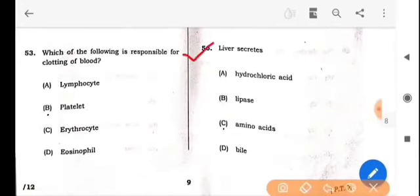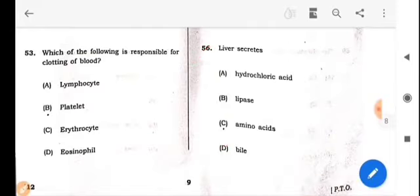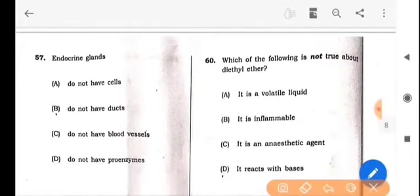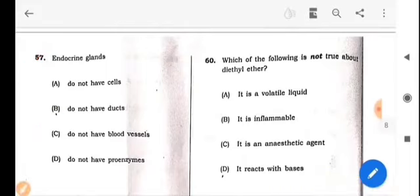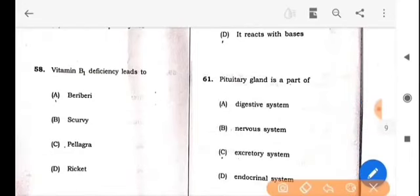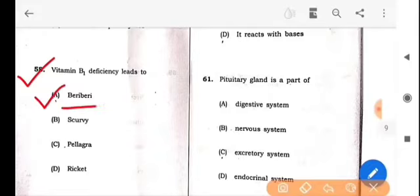Next question: What does the liver secrete? The answer is option D: Bile. Next question: Endocrine glands — the answer is option B: do not have ducts. Next question: Vitamin B1 deficiency leads to which disease? The answer is option A: Beriberi.